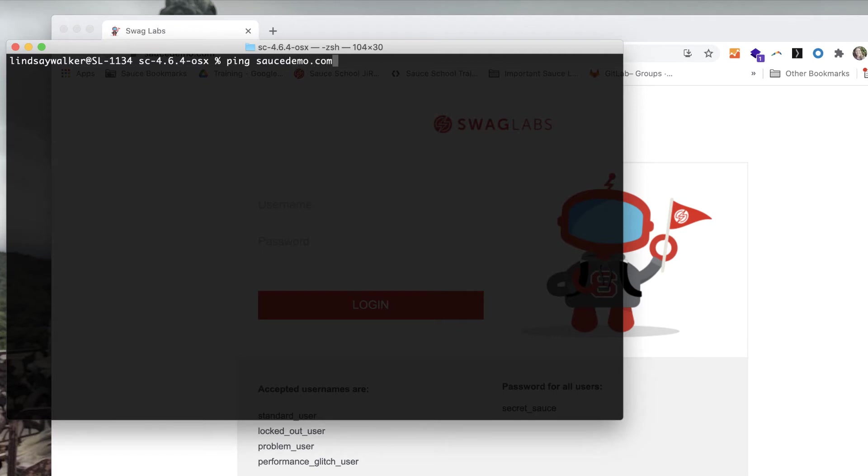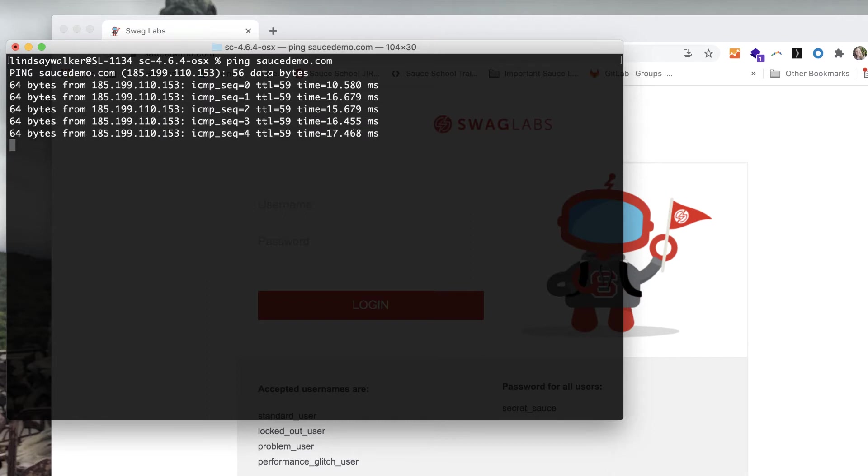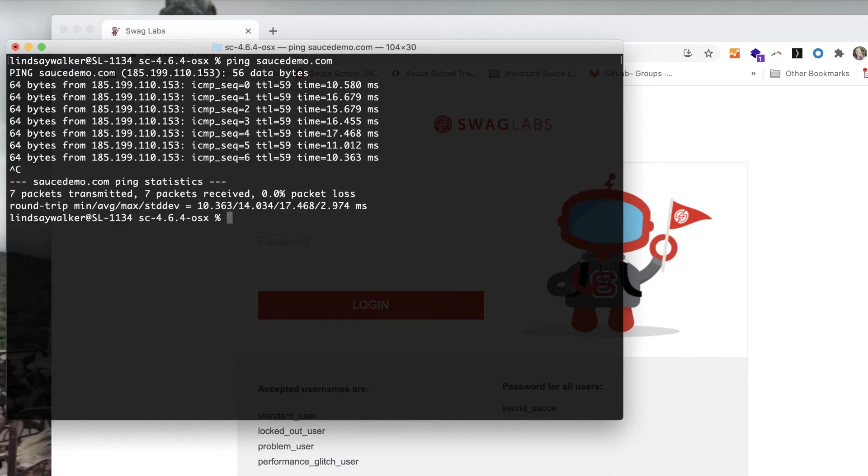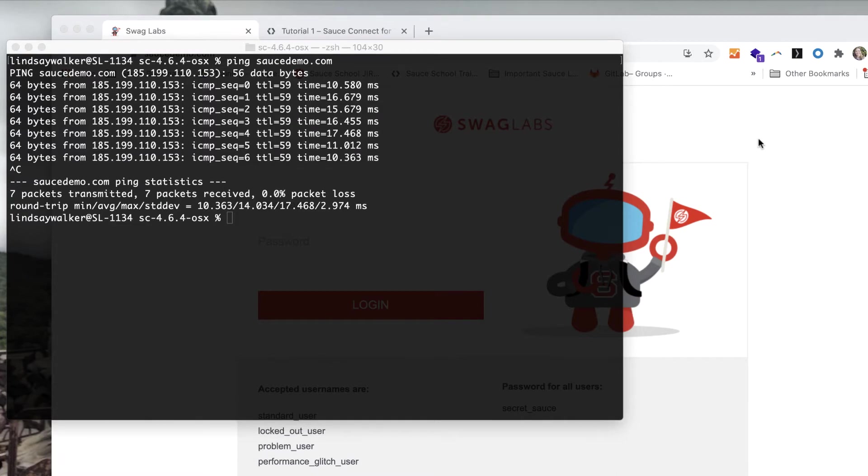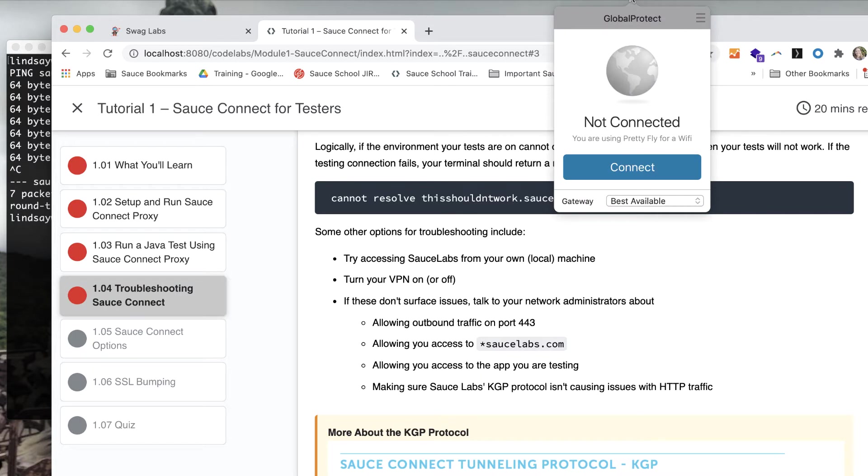If you're unable to communicate properly with both Sauce Labs and your application under test, it means you need to speak with the administrator of your Sauce Labs account and your network or IT team to set your secure connection up correctly, which we can help you with. Some issues you may have is that your private network is not allowing you to access SauceLabs.com, you need to allow your outbound traffic on port 443.